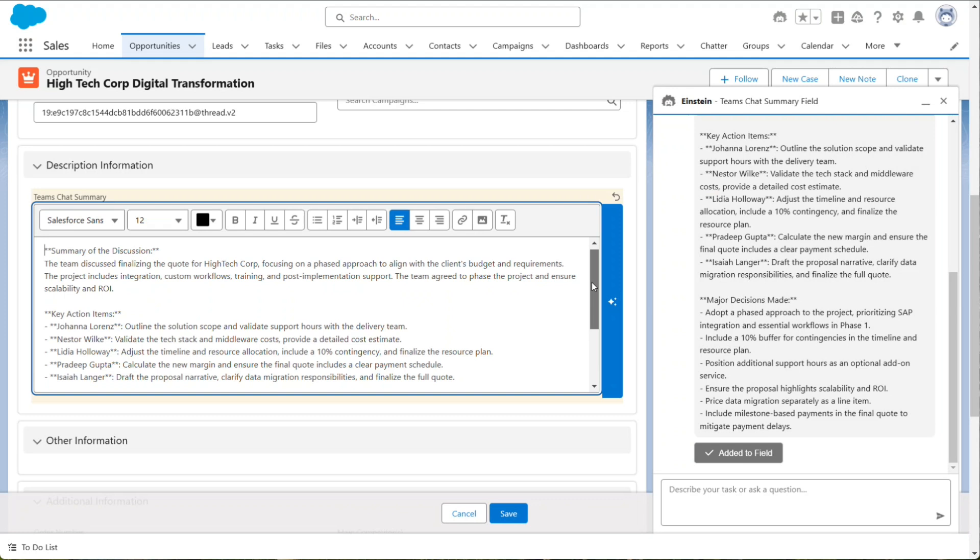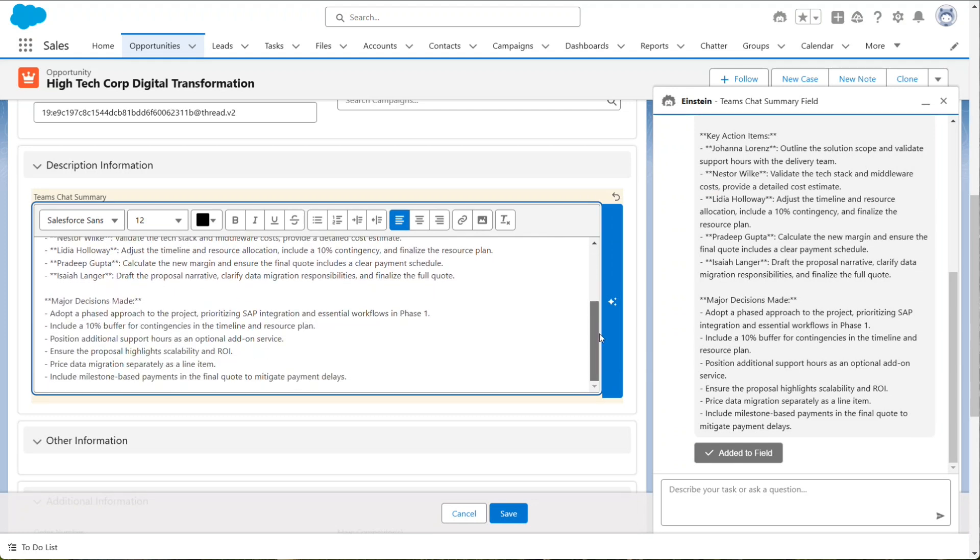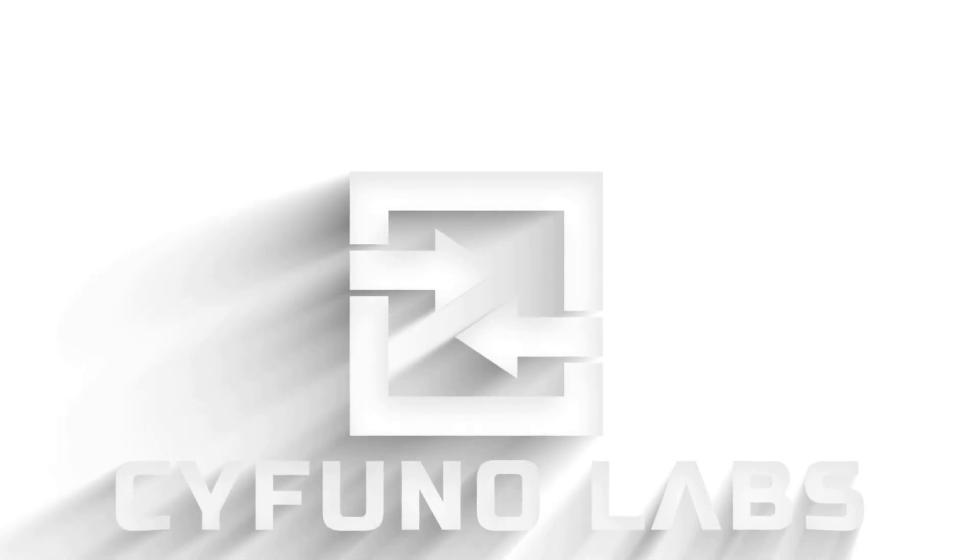The summary is now available to anyone working on the opportunity, allowing you to collaborate in Teams while keeping your key business data in Salesforce.